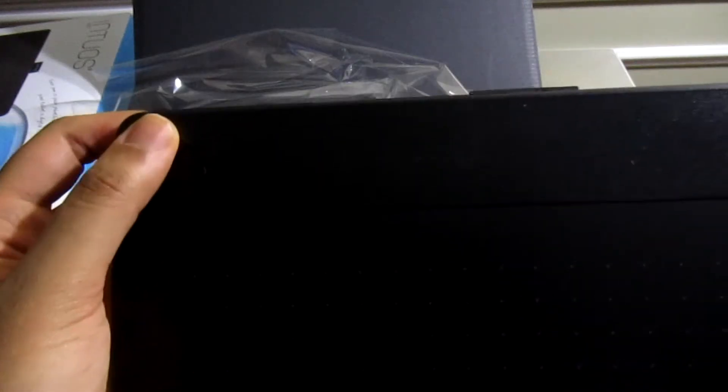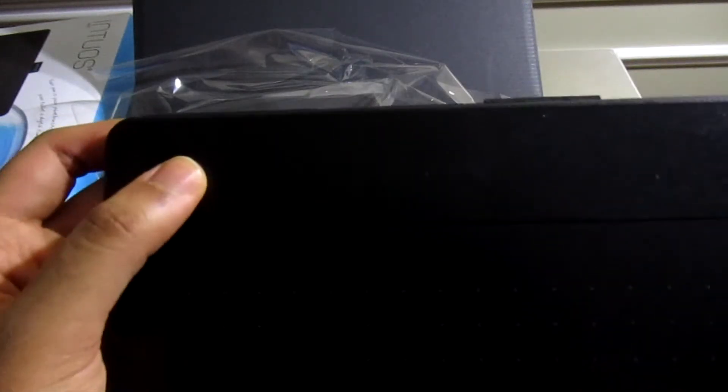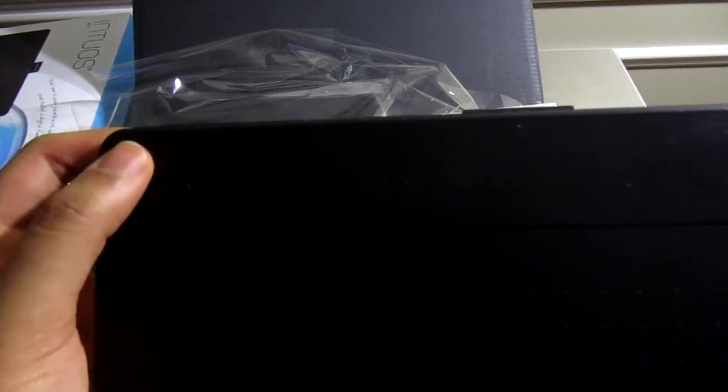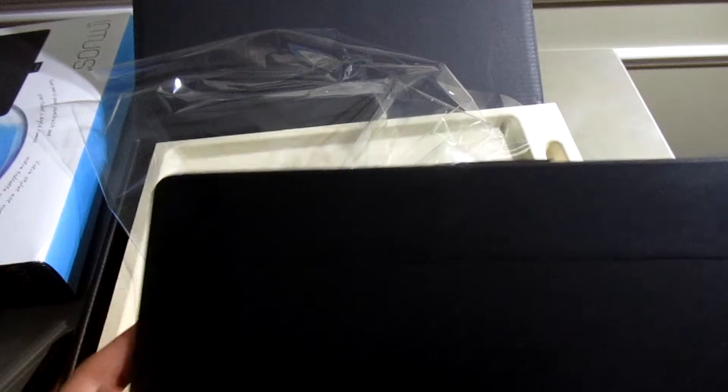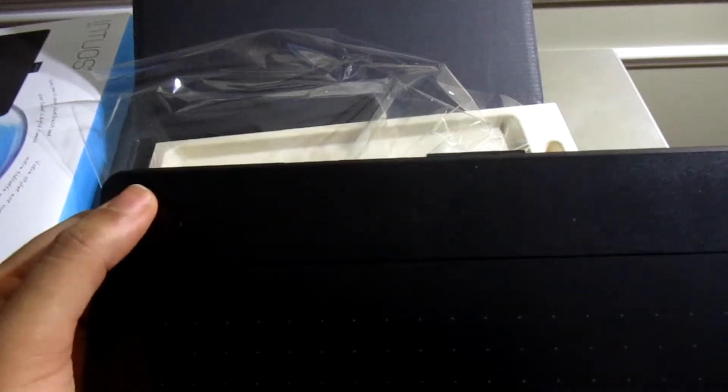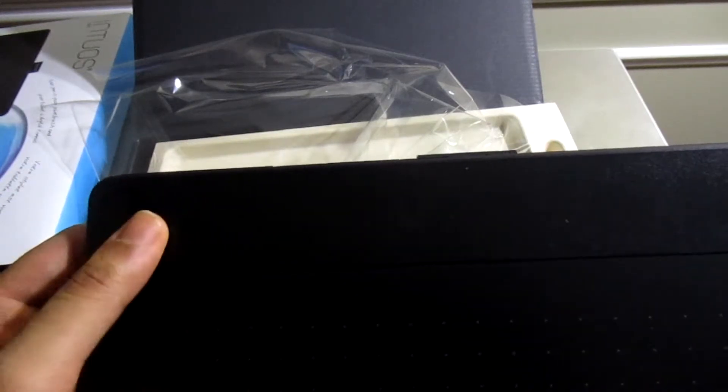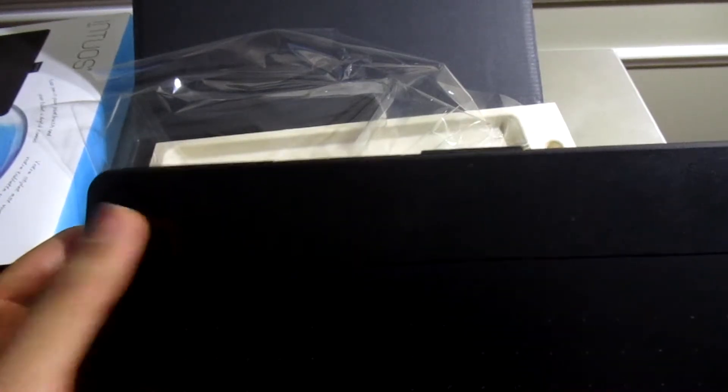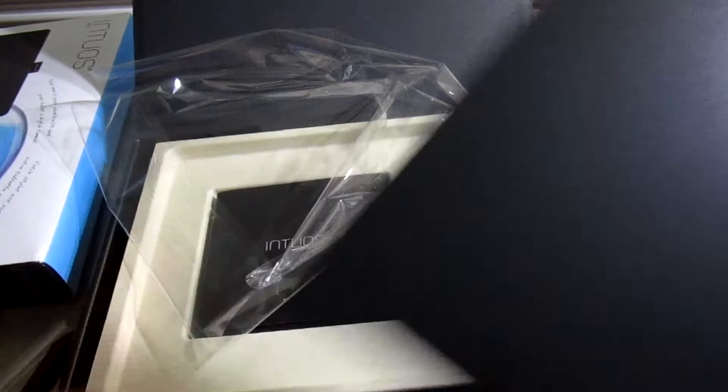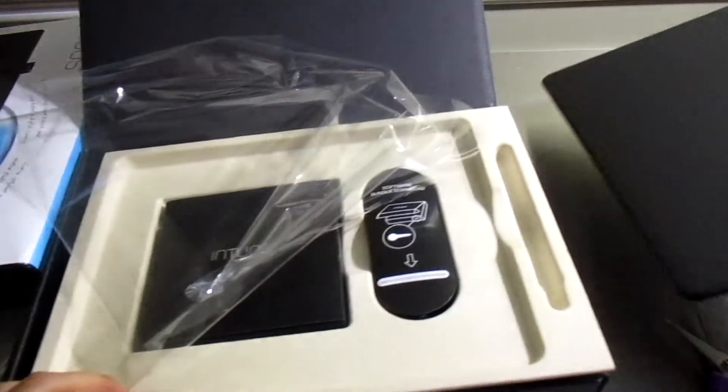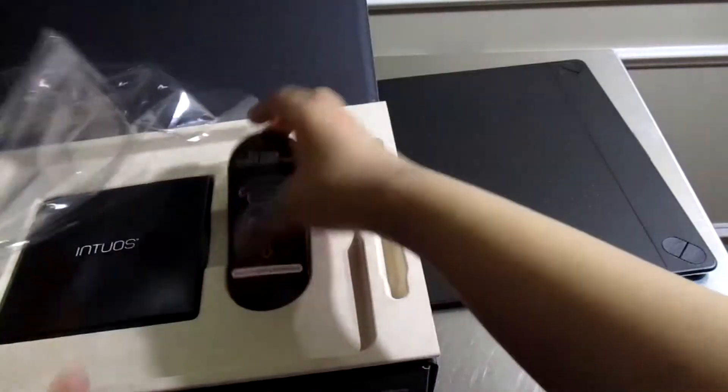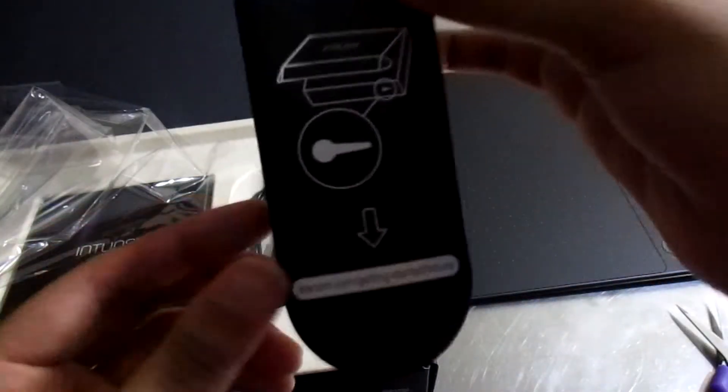Where these dots are, that's the work area. Look how clean and unused it looks. There's definitely a little bit of clicking noise on these buttons, but it shouldn't be too much of a problem. Wouldn't recommend using the express keys at night. Let's see what else it comes with.